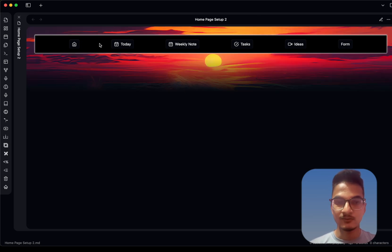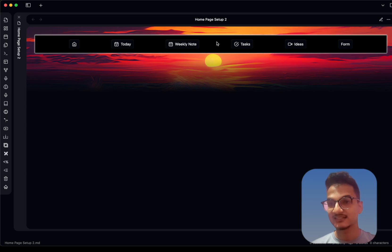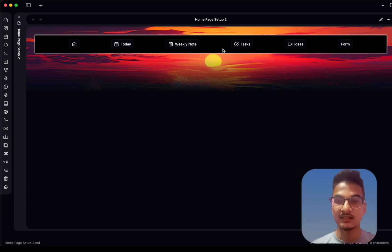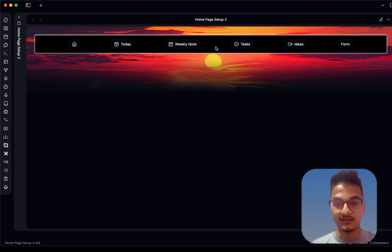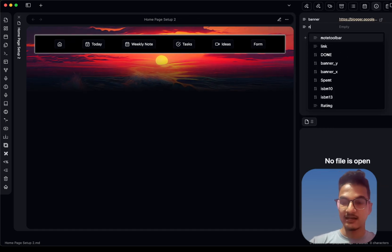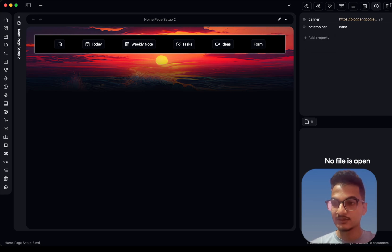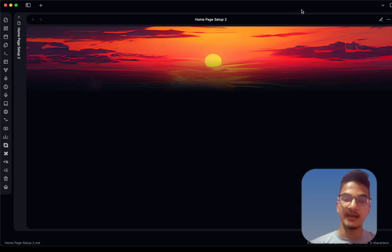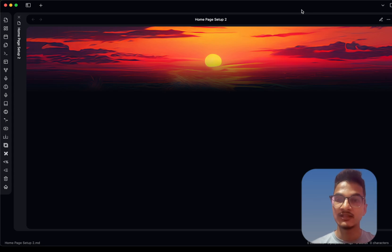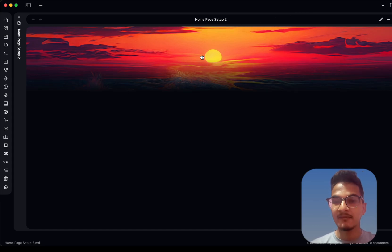Now you might be wondering what this toolbar is — it's a Note Toolbar, created with the Note Toolbar plugin. It gives you easy access to navigate to different notes and you can add different commands to it. It's especially useful on mobile because of the smaller screen spacing. If you want to disable it, go to the note's properties, find 'note toolbar', and choose the none option. I'll also provide the link to the Note Toolbar video in the description.